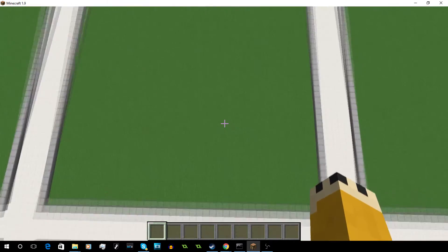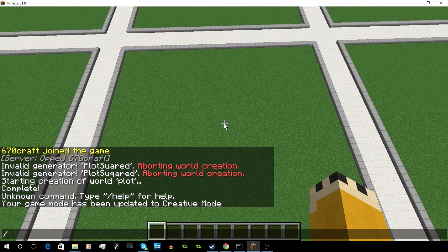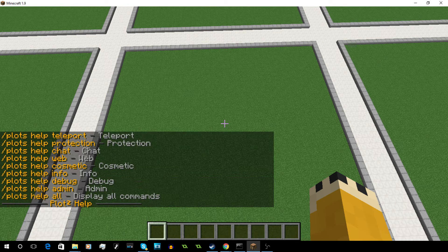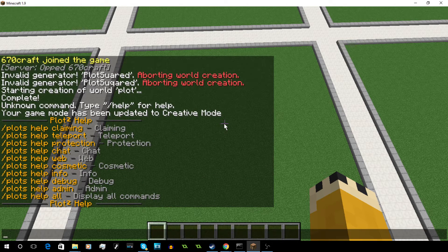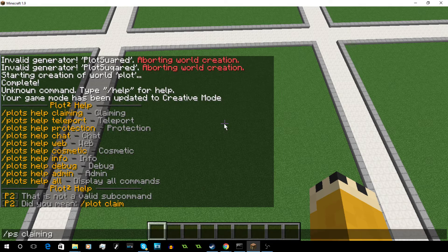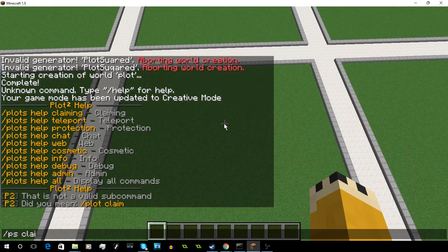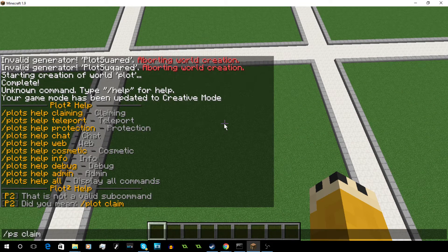Now let's go back. Here are the basic commands for this plugin. You just do PlotPS and it'll take you to the PlotSquared menu. This is where you can find all the info and commands you need. You can do PSClaiming, and to claim a plot you just do Plot Claim.